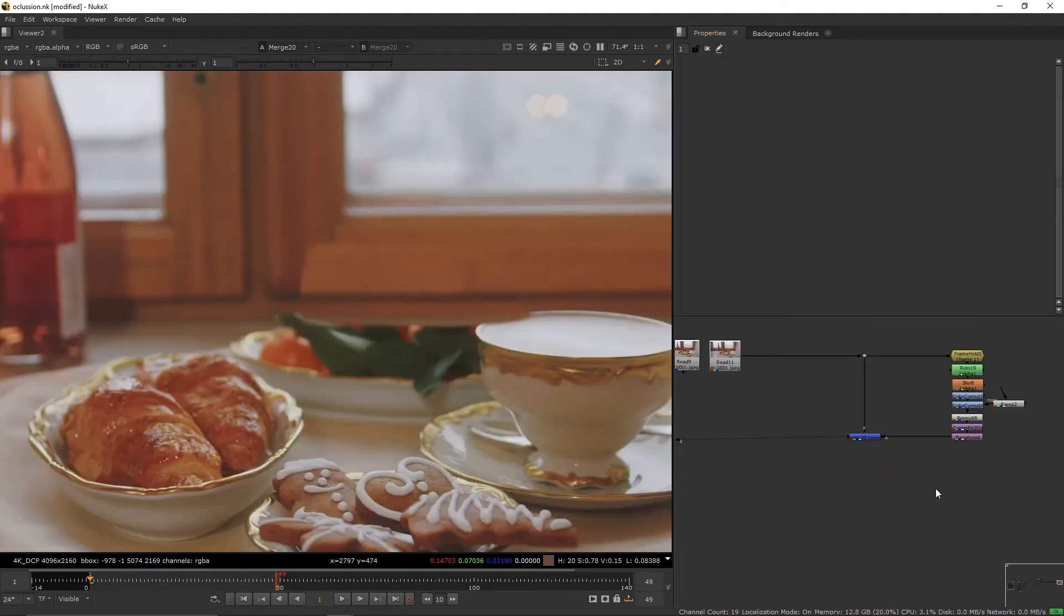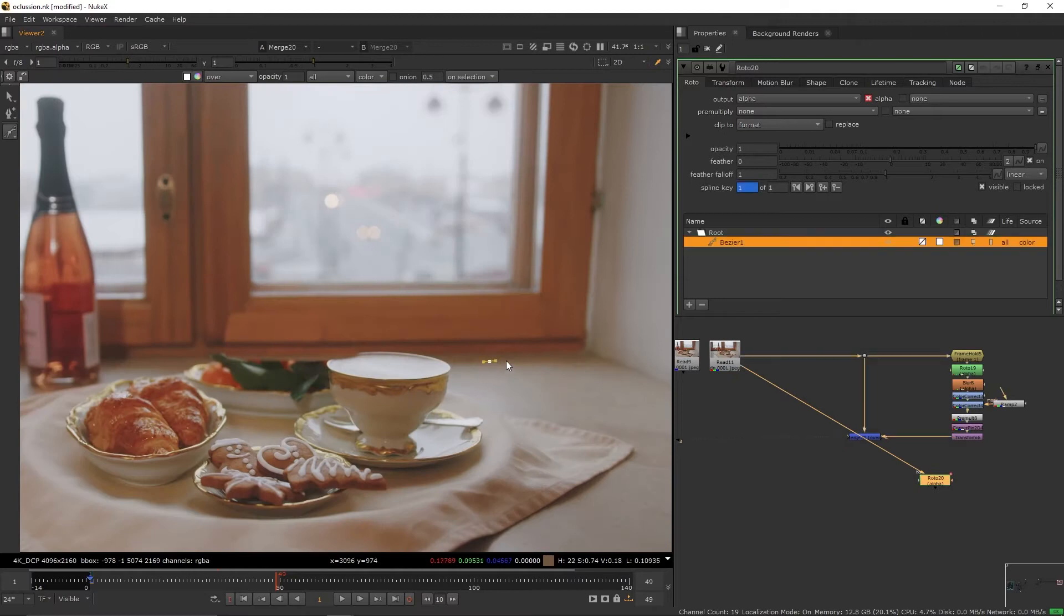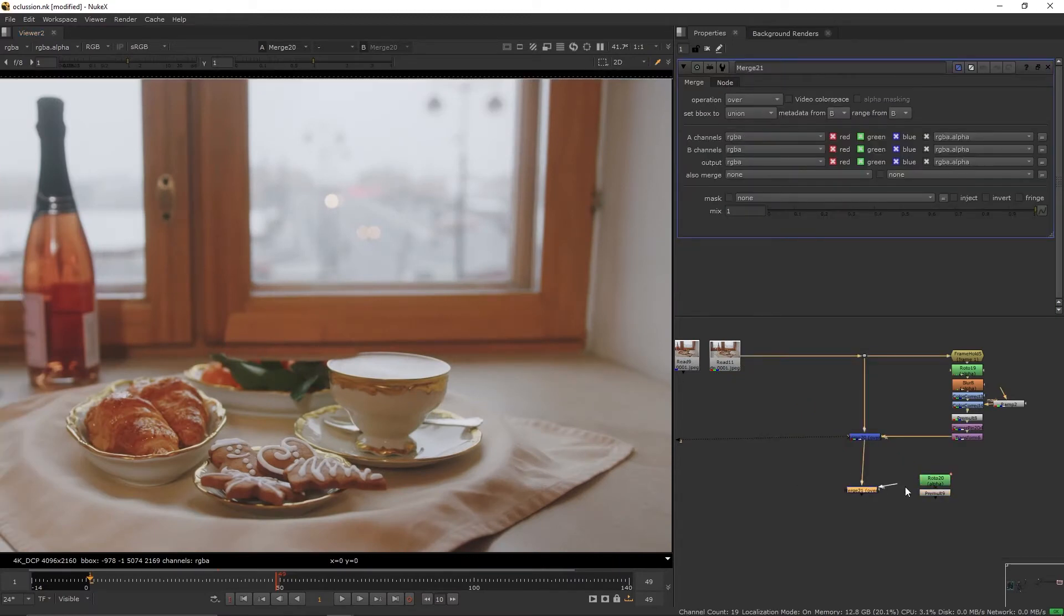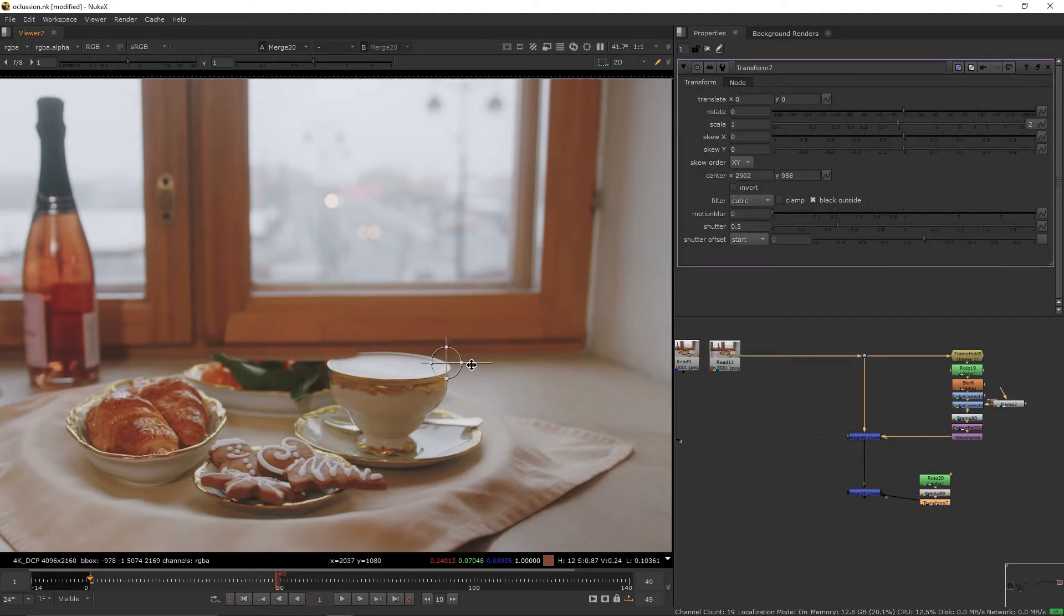Next new roto node, attach it to the plate, roto the floor, add premult, add merge node, connect this patch to the main pipe, add a transform.